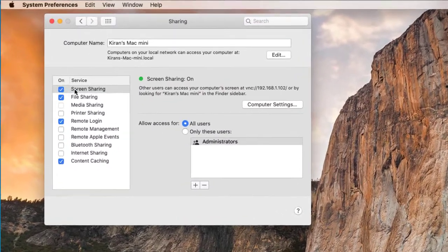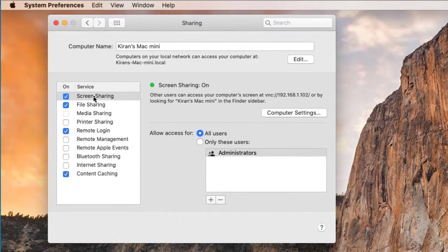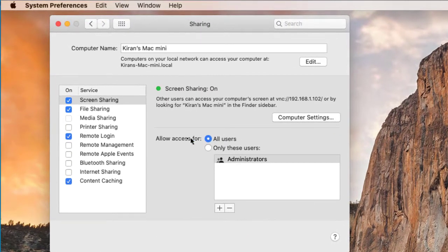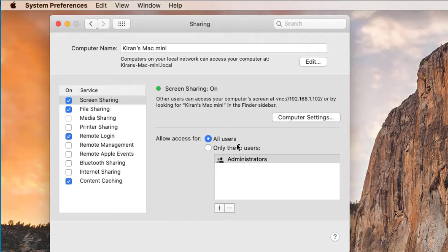And you have to make sure that the screen sharing is enabled and also you need to allow the access for the users that you would like to connect to this Mac from the PC. And if you click on Computer Settings,